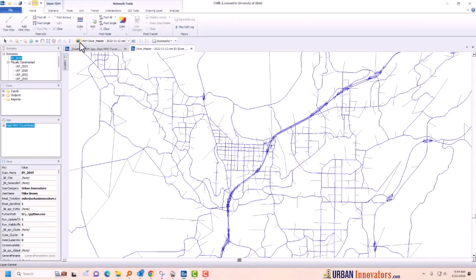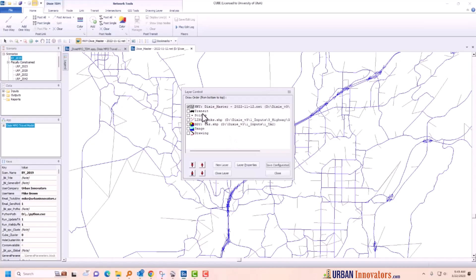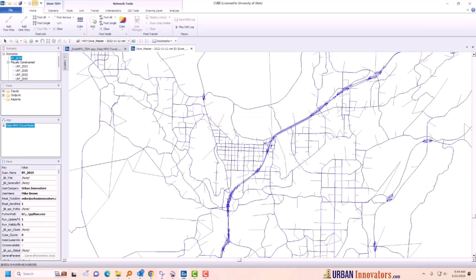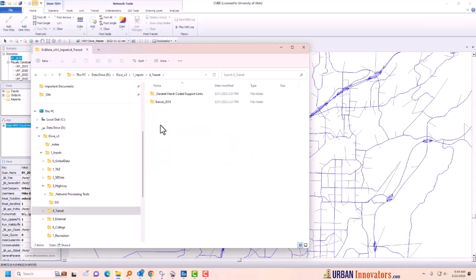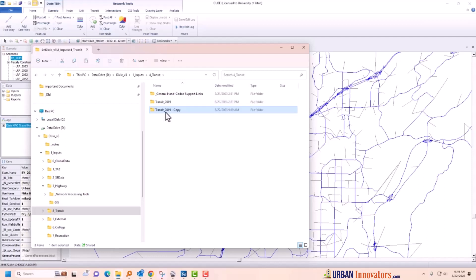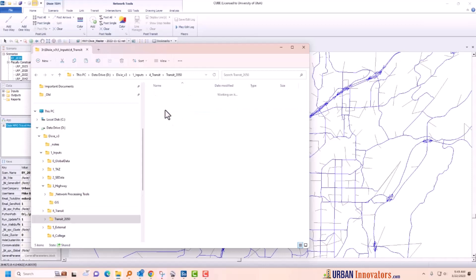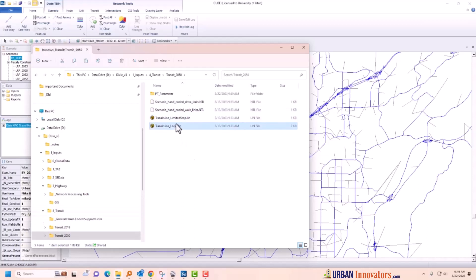I'm going to open up a transit file. Before I do that, I'll show you what I showed in class last night. Let's prepare a transit network. I'll go into the transit folder — this says transit 2019 — and I want to create a new transit file, so I'm going to change this to say transit 2050. Inside there are some names, and I don't want to change these names because the program is set up to find them.